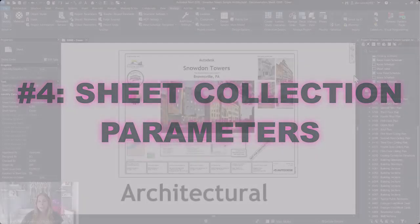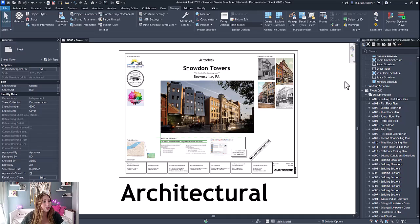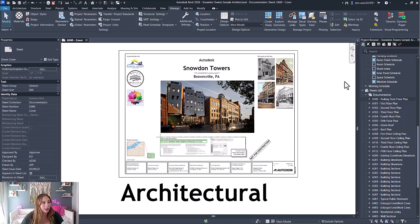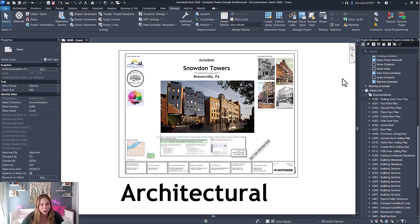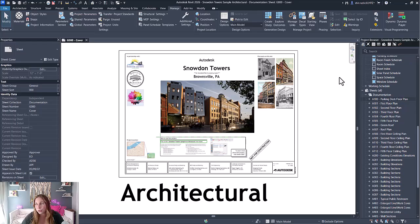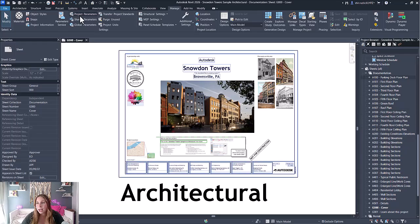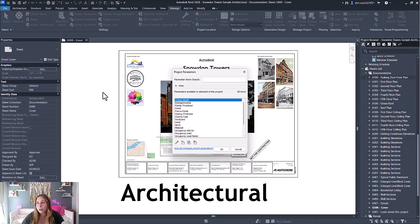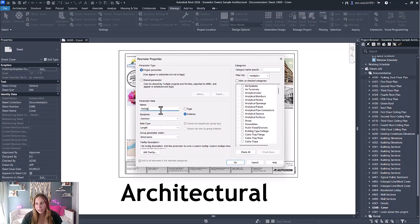The next improvement is around sheet collections. You can now create new parameters added to the sheet collection category on every sheet collection node, and these parameter values are synchronized to every sheet included in that collection, as well as the ability to create a sheet collection schedule. I've created different sheet collections to organize my sheets, and now I can create project parameters. We'll create a new parameter called Package and apply it to our sheet collections, which is now an option as a category.